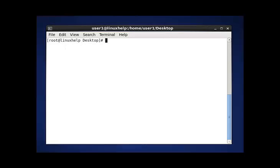That's all about the df command. Let me see the new topic in another video. Thank you.